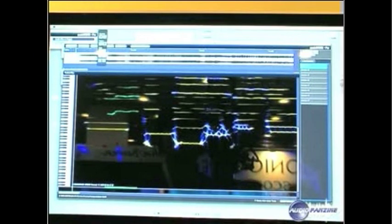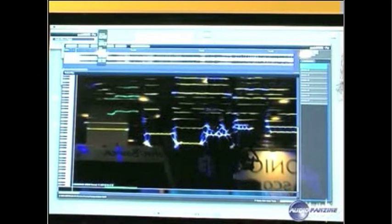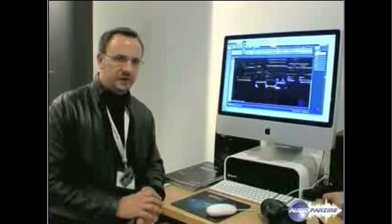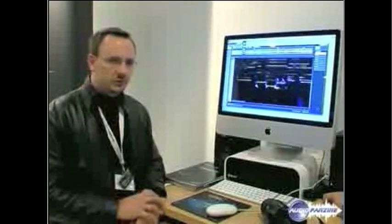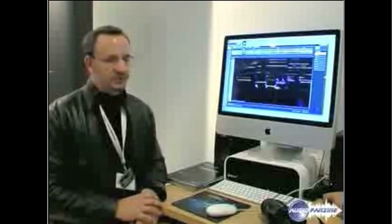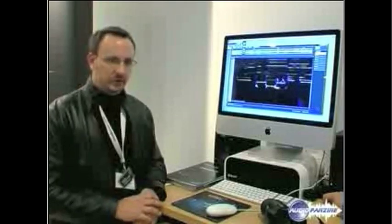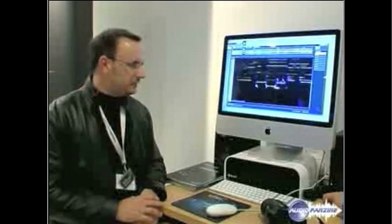Some of you might remember SonicWorks back from the 1990s, where we had it as a standalone sample editor. Actually, the first sample editor that used to have plugins.